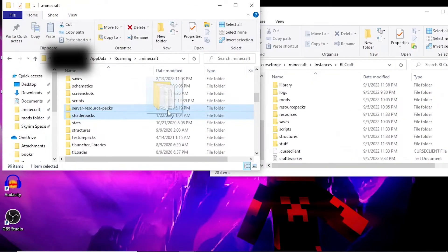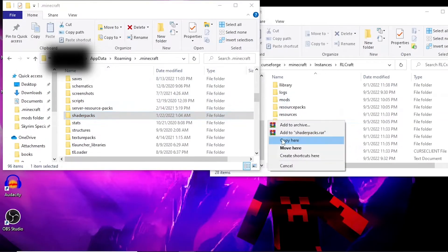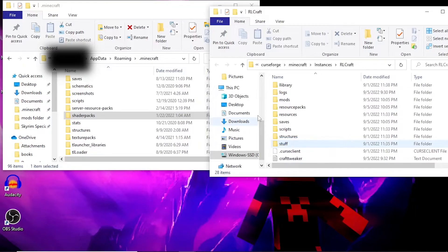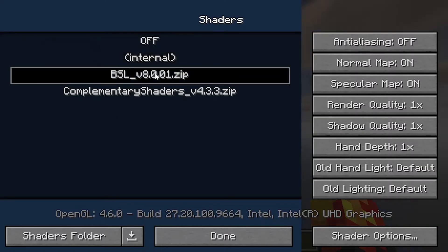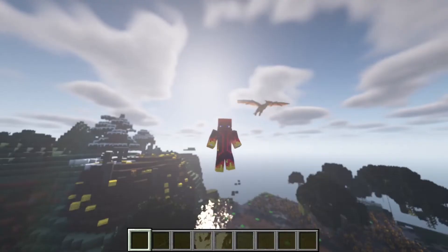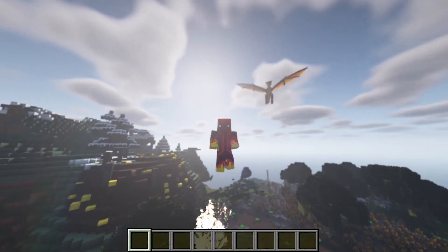Once you find your shaders folder, go ahead and drag and copy it into your RLCraft folder. After that, you're done. You can now run RLCraft with shaders, but make sure to have a shader pack inside your shaders folder.